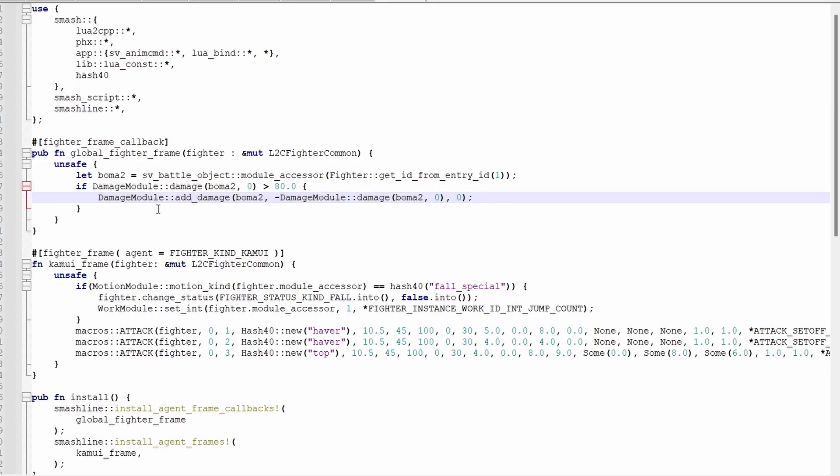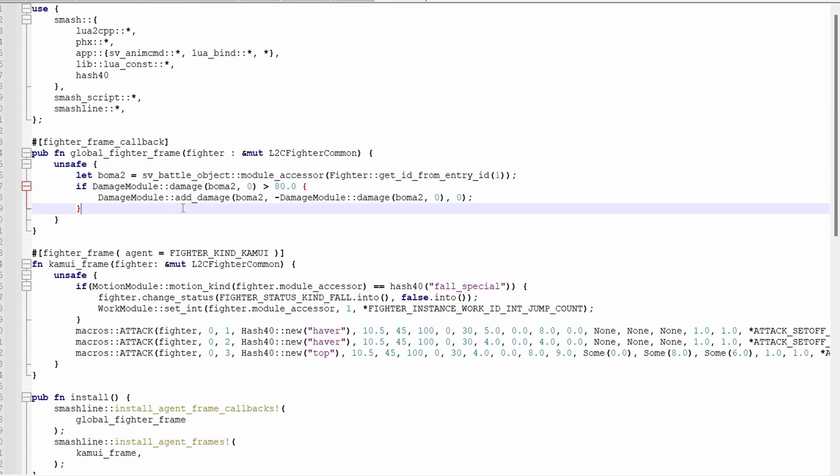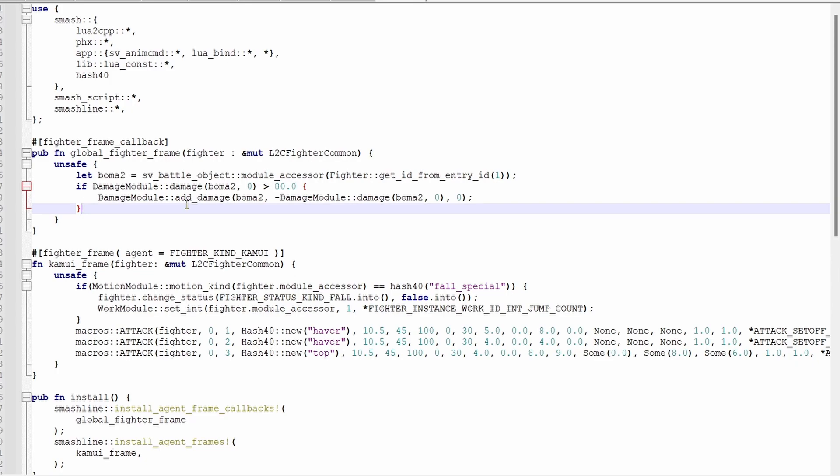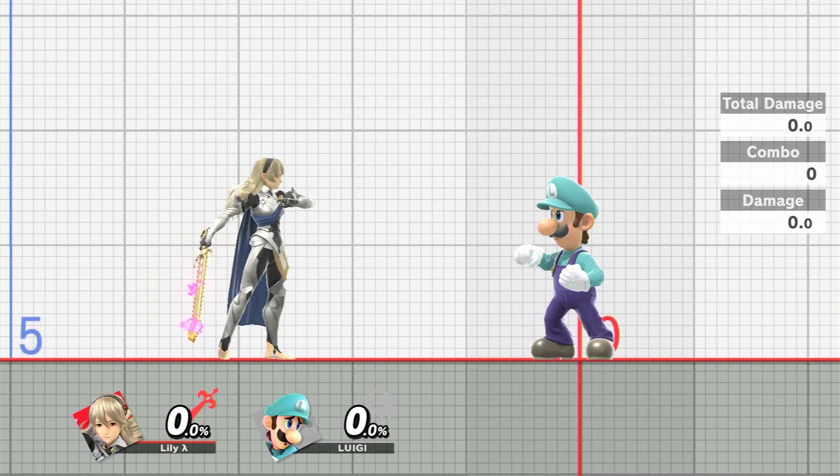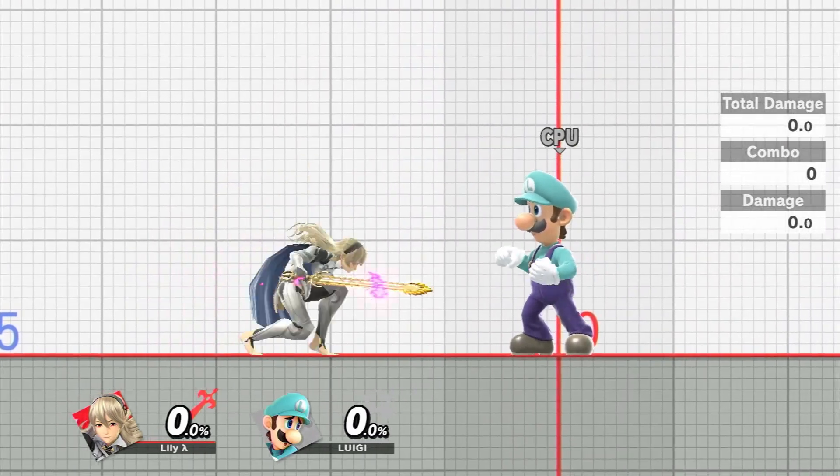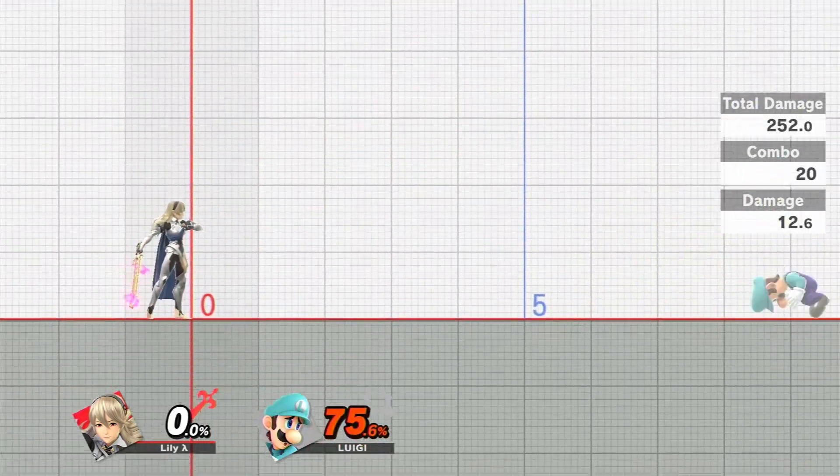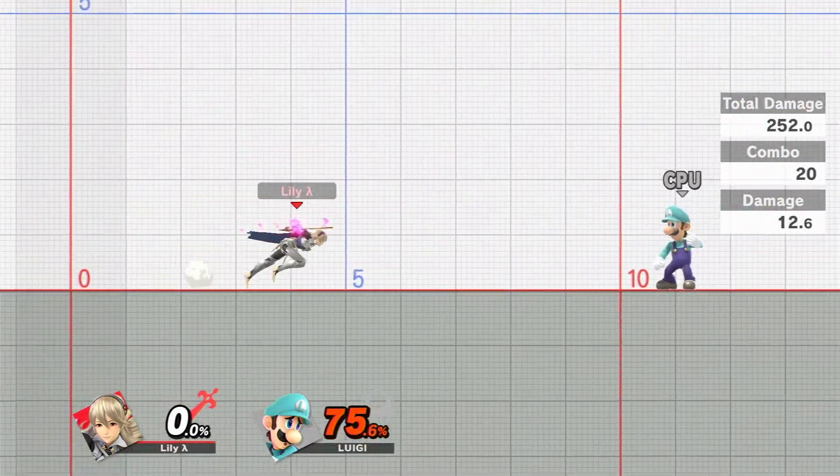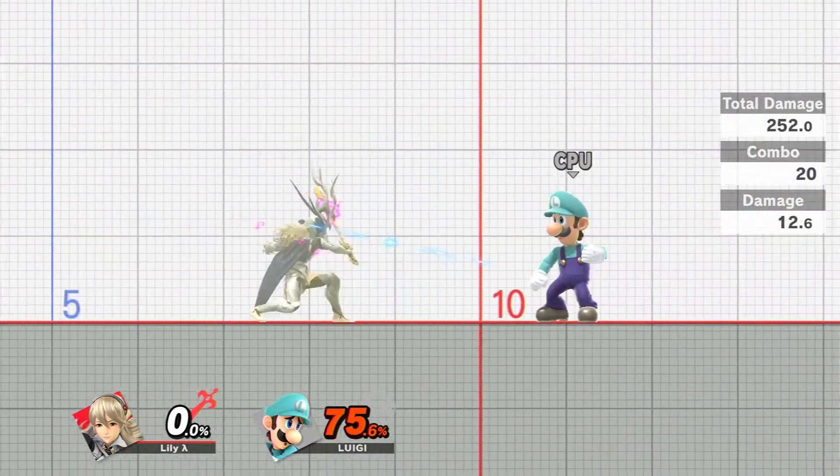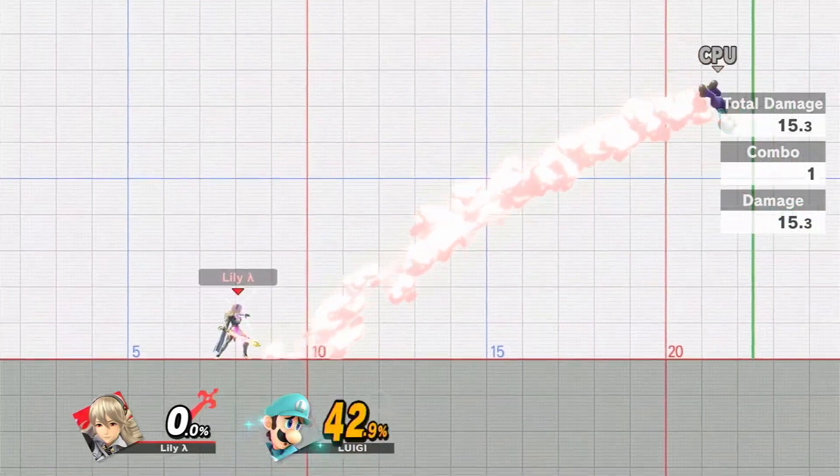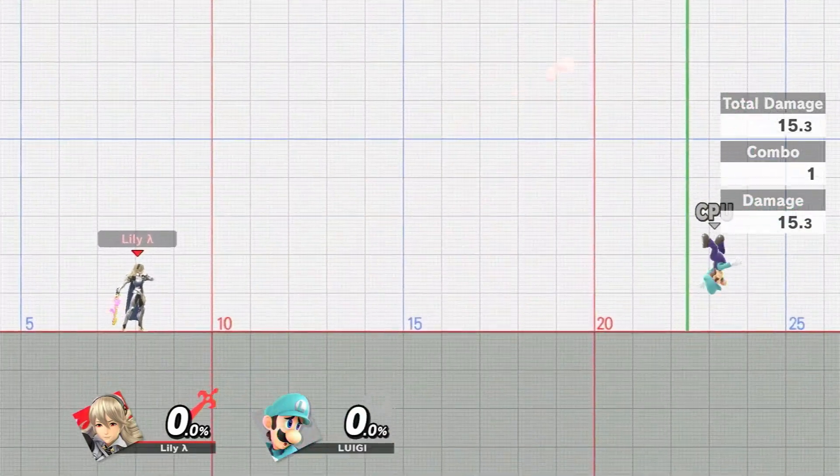So, all that this code is doing is saying, if player 2 is above 80%, return them to 0. Testing and training mode. It works great. You can't really tell because of the last mod that I just made, but there we go.